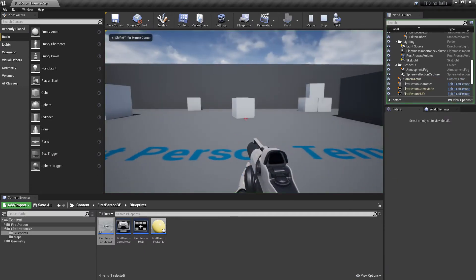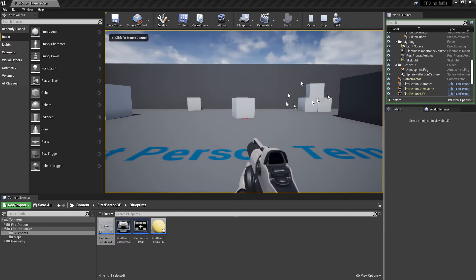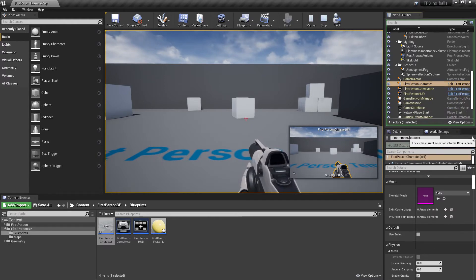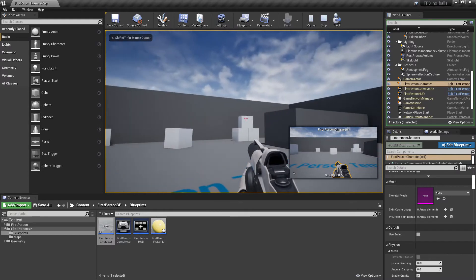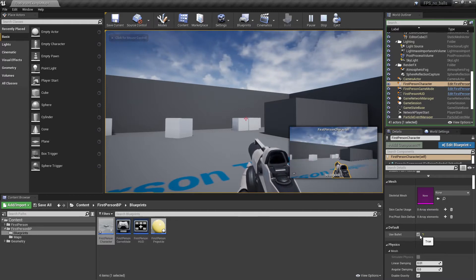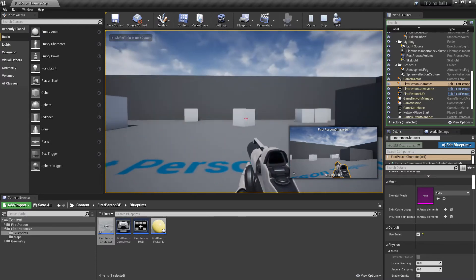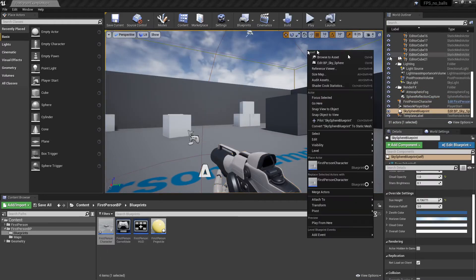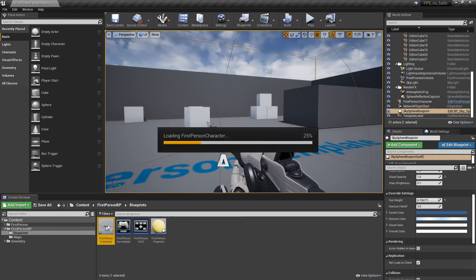Let's compile and play. If I alt-tab to get my mouse back and look at the First Person Character, by default Use Bullet is unticked so we get the ball. If I come back in and tick Use Bullet so we're going to use a bullet instead, now we don't get the ball spawned. In principle that's solved the problem.